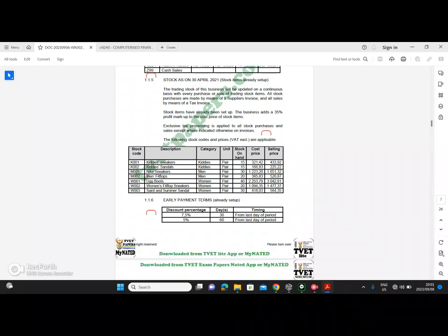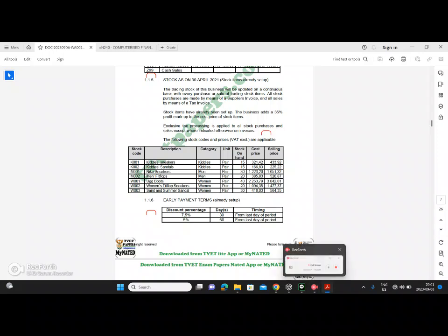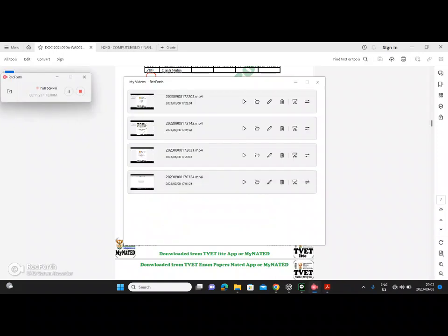That's it for the opening balances of customers. In the next video I'm going to very quickly do the opening balances of inventory.